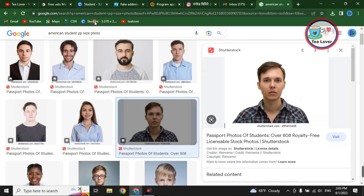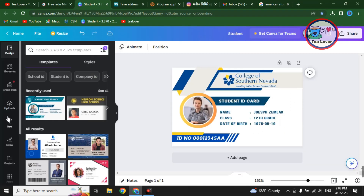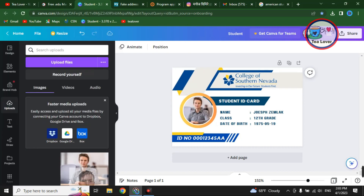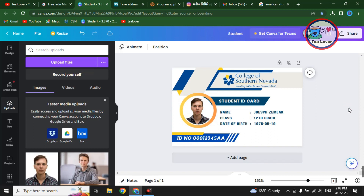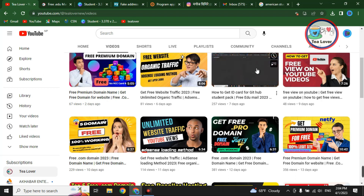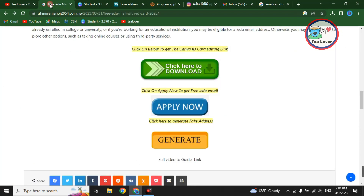Upload the saved photo into Canva by clicking 'Upload.' Paste or drag the photo into the ID card template. Your ID card is now successfully ready. You will receive the ID card number after your .edu email is approved. This is how you can get the free .edu email and ID card. I have also made videos on how to upload the ID card to the GitHub Student Pack — check those out.